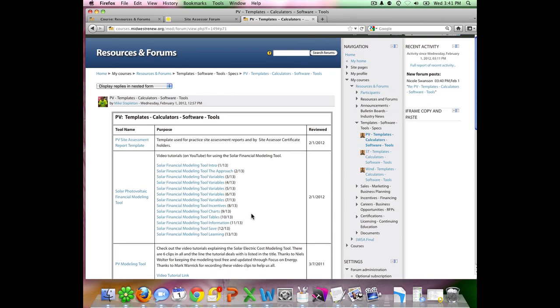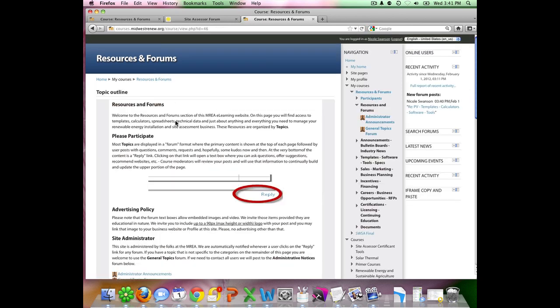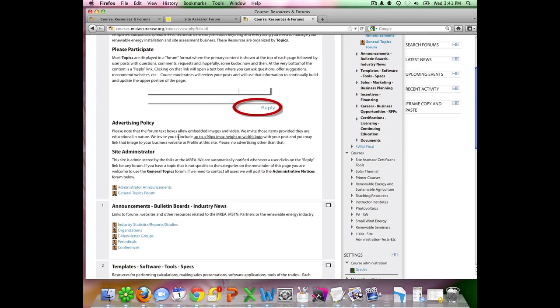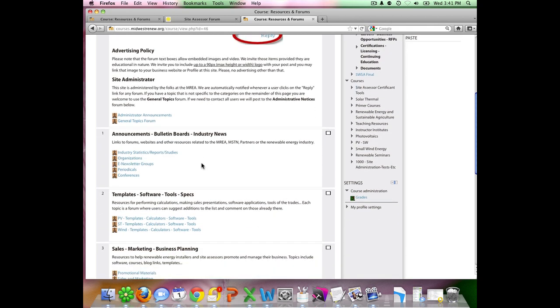If we'd like to get back to that main page, you can simply use the back button, or you can click on this header here, resources and forums. This will bring us back to the main page where all the different topics are.